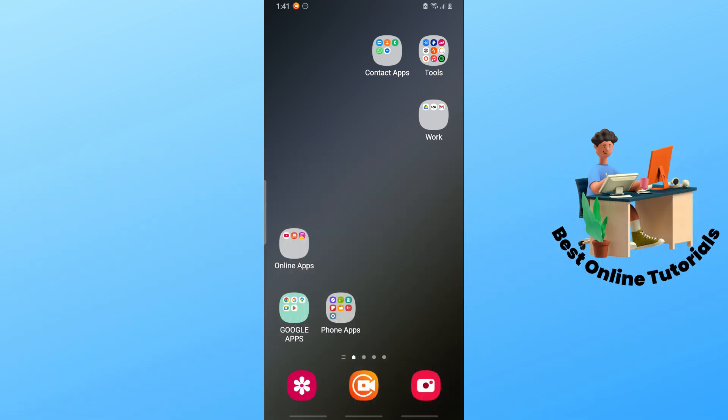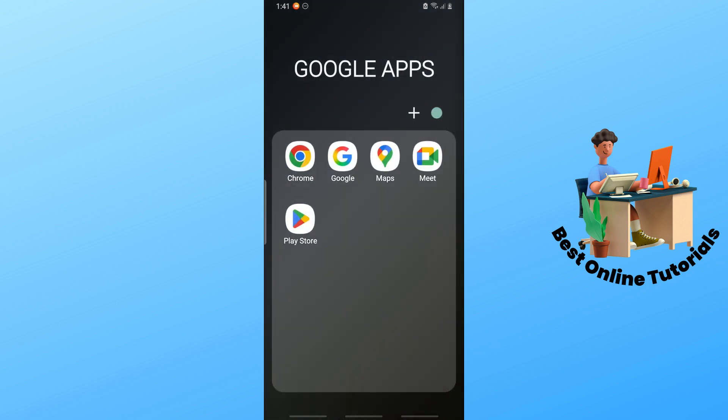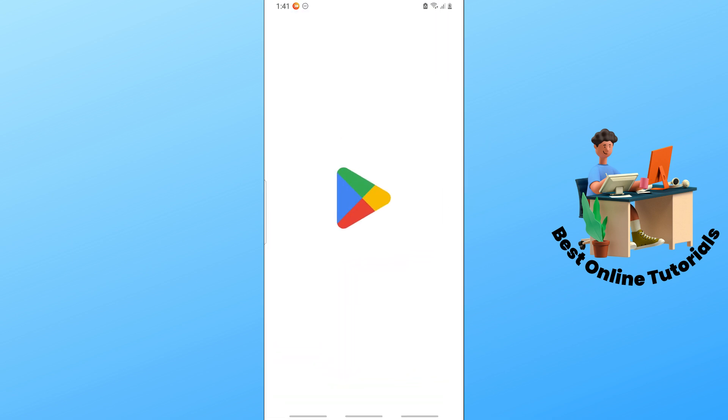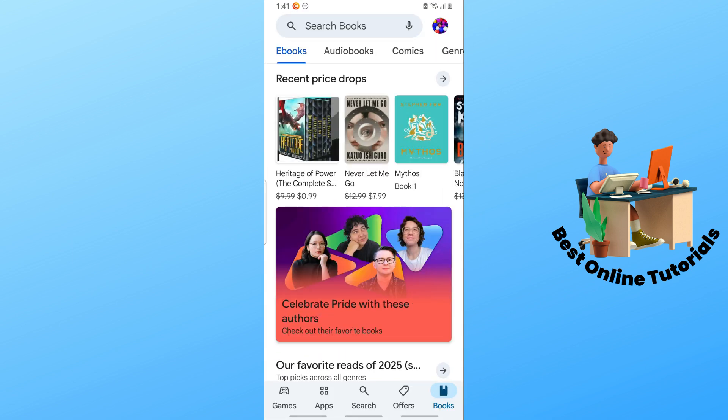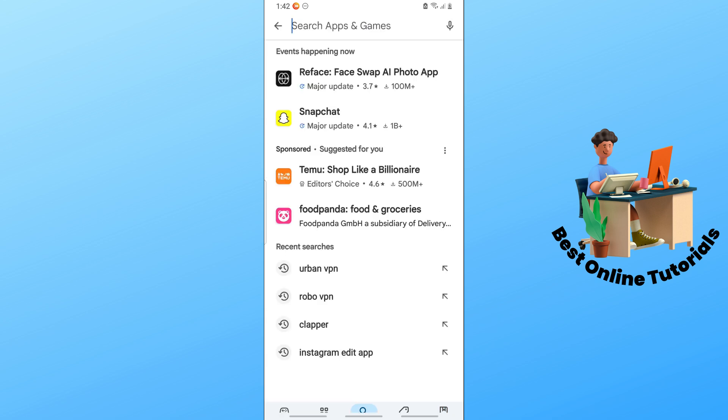First, go to the Google Play Store on your device. Use the search icon at the bottom, go to the search bar at the top, and search for Clapper.